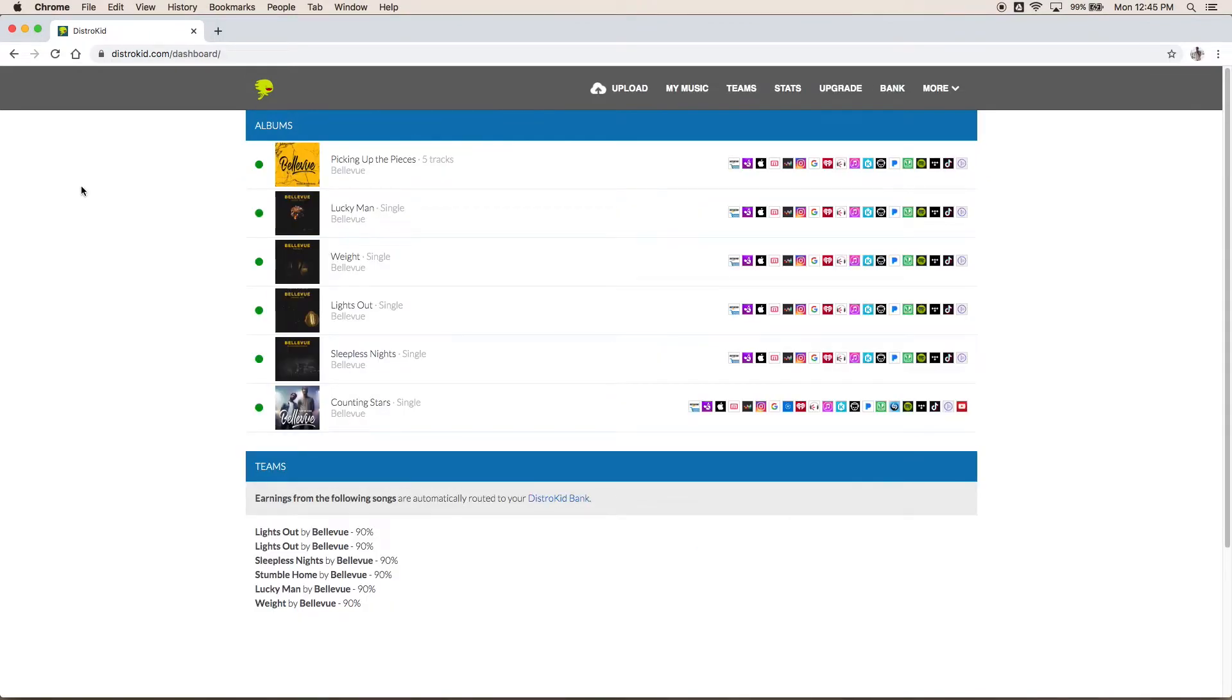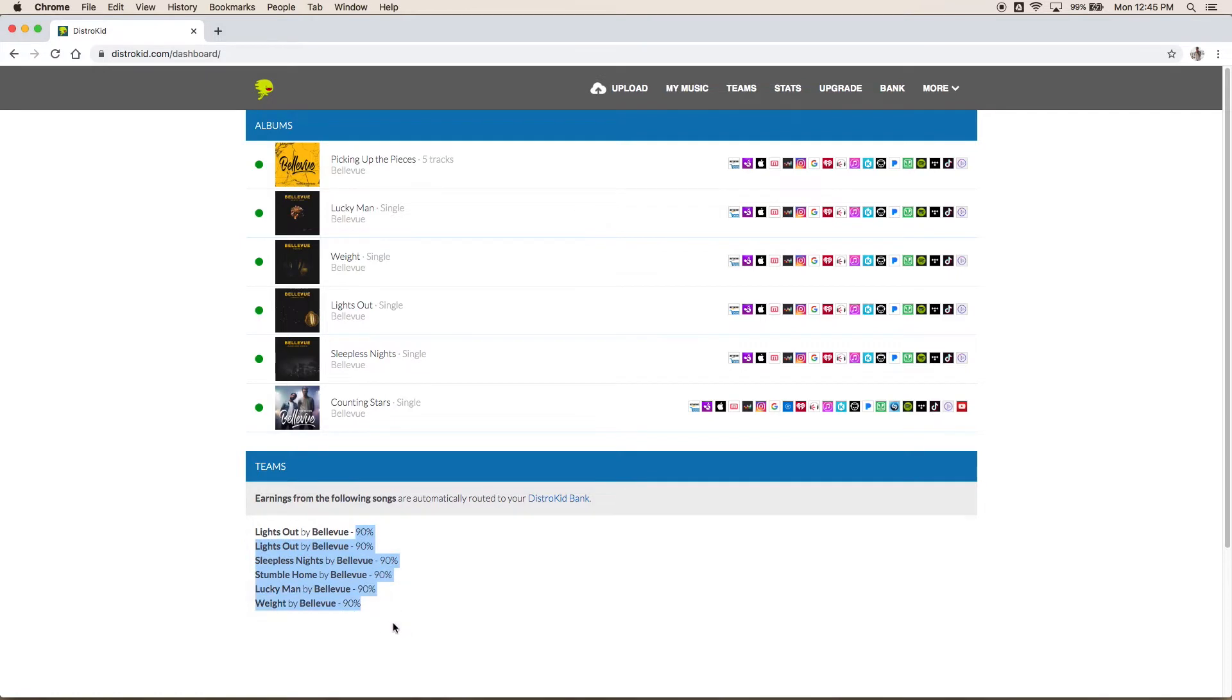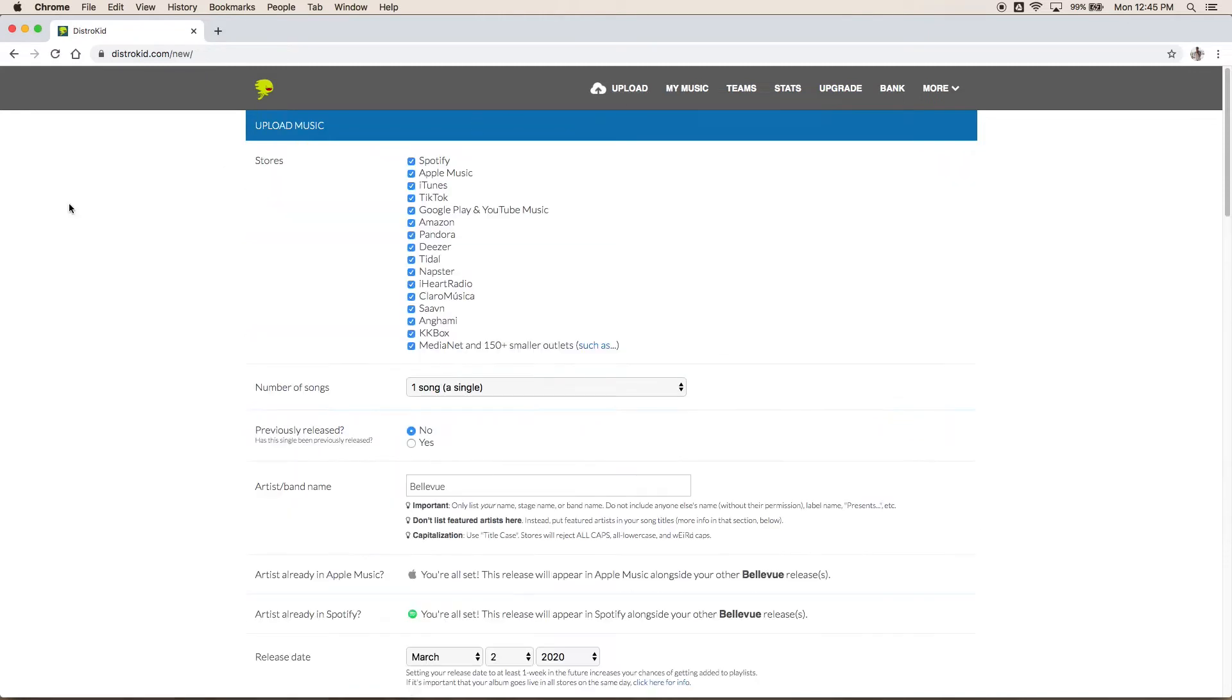This is your dashboard where you can see all your music, all your albums and everything that's going on, which stores they're being sent to. And the great thing about DistroKid is if you do work with a team where someone takes a percentage, maybe you're a band of four people and you want to split out all that money evenly, you can have it distributed so that everybody gets a certain portion of the money. Now to upload a song, it's very simple, click the upload button.